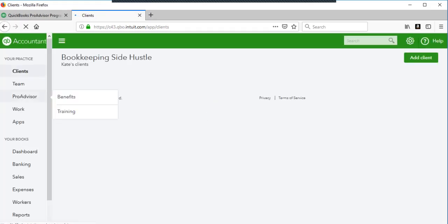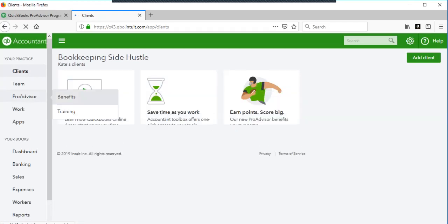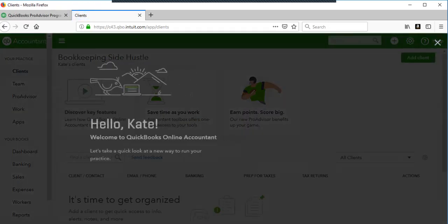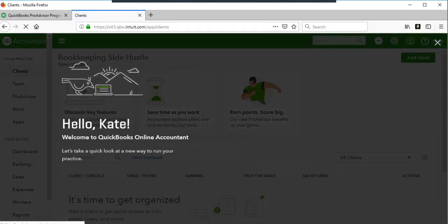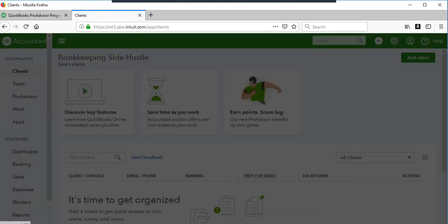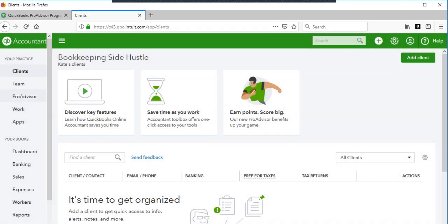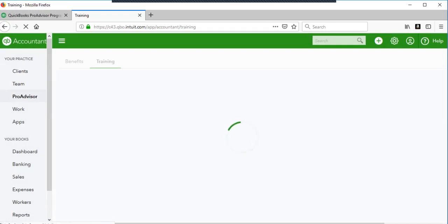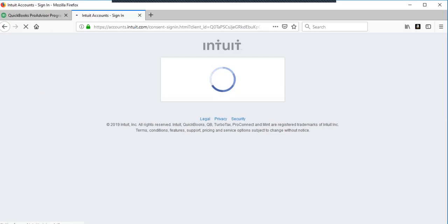I would go to Pro Advisor, go to training. Alright, it's taking us somewhere else.